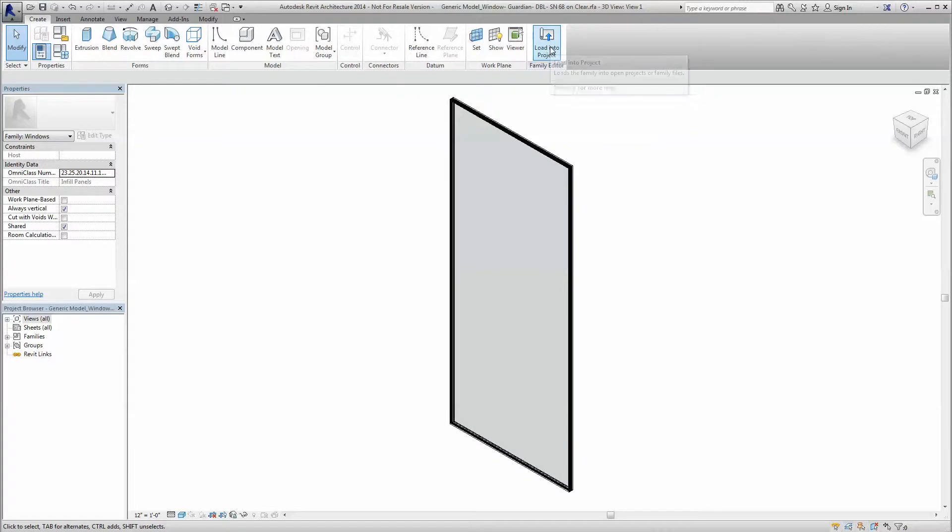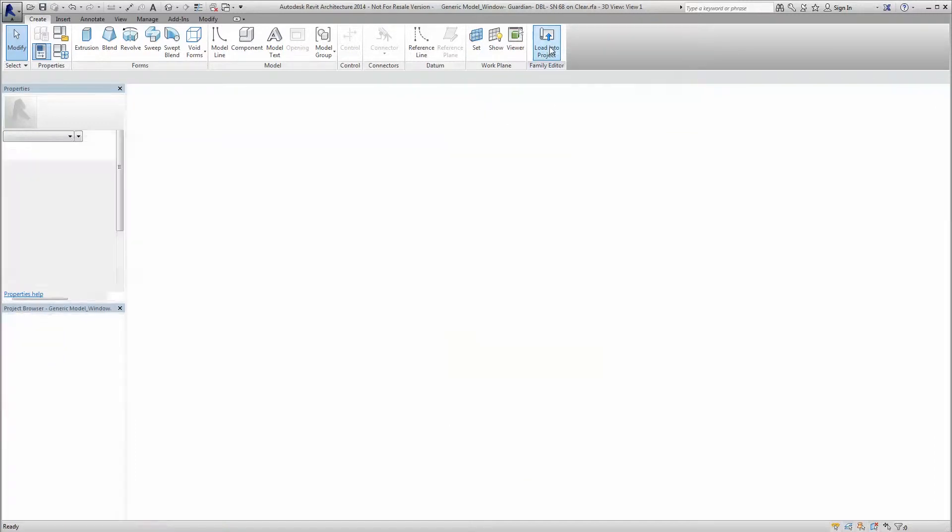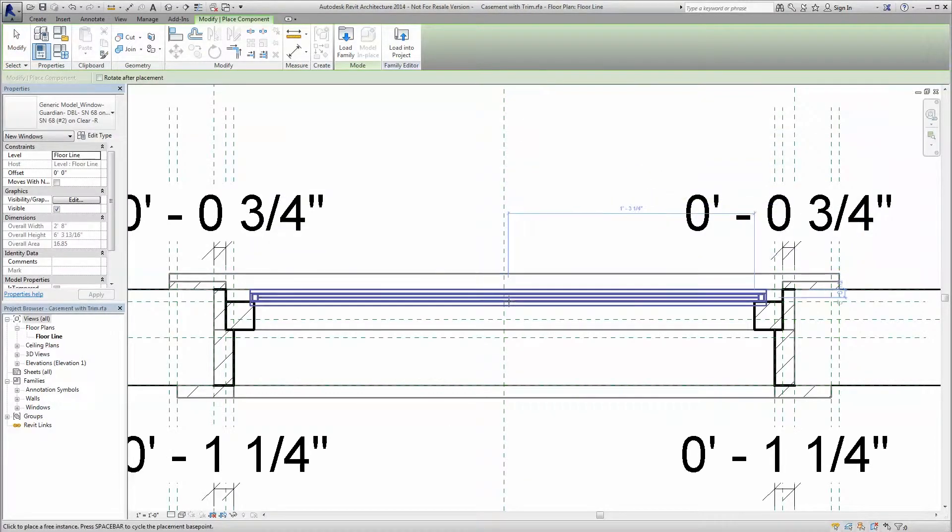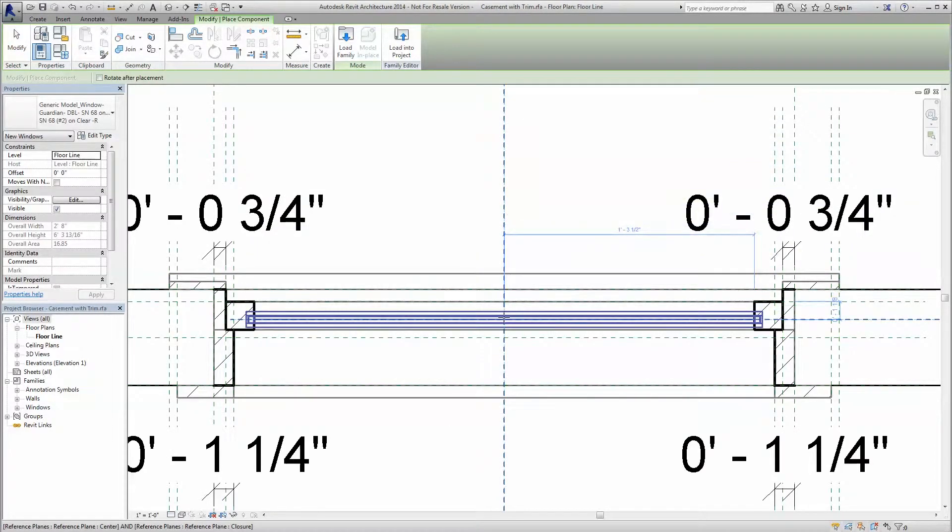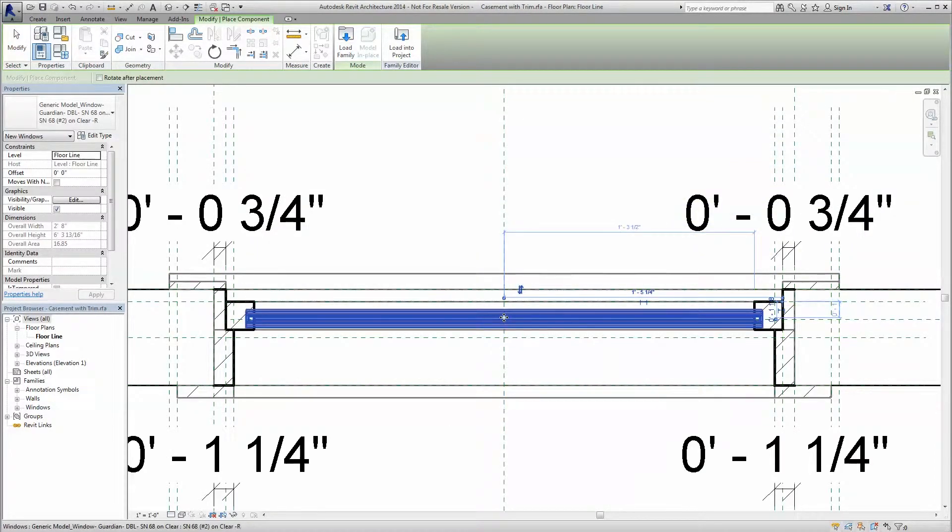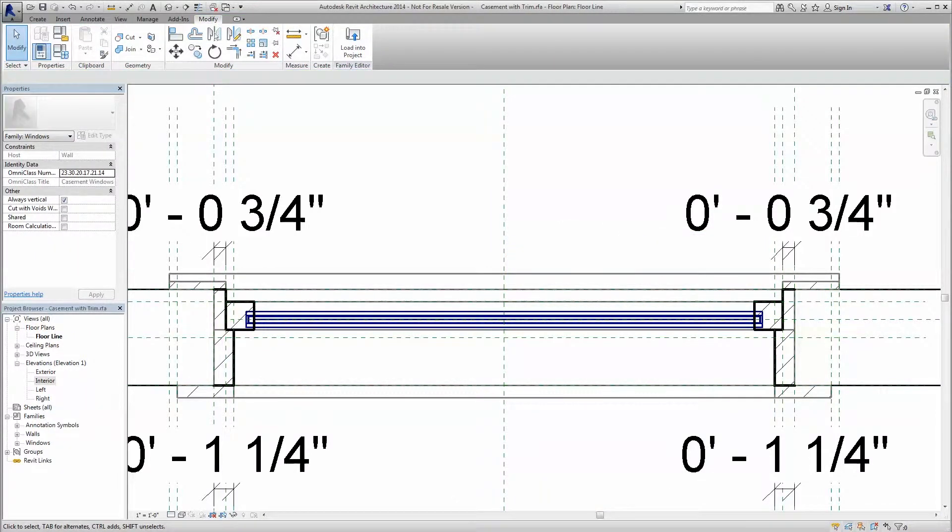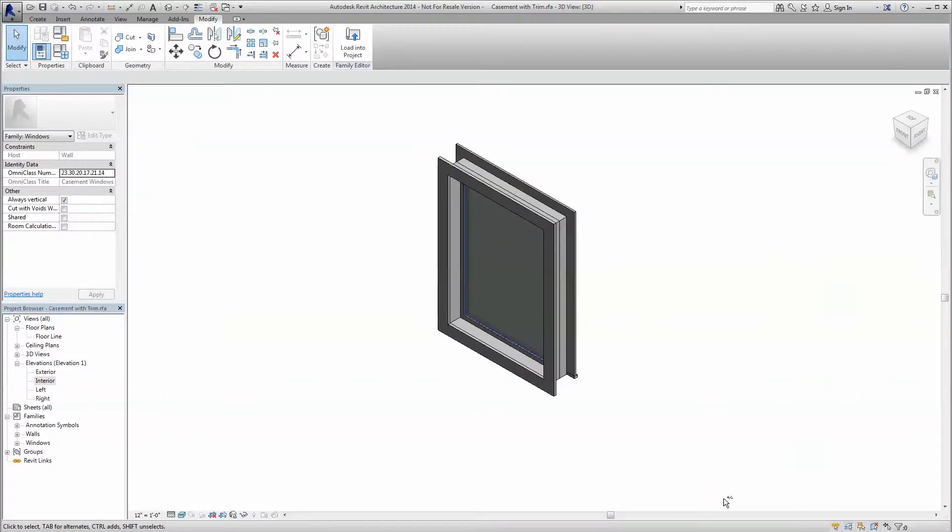All models are available as both window-based generic models and curtain wall panels and feature accurate built-in energy data, including thermal and optical performance data, as well as real-world accurate rendering properties.